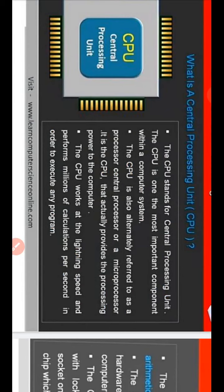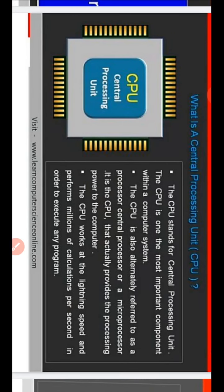CPU stands for Central Processing Unit. The CPU is one of the most important components within a computer system. It is also alternately referred to as a processor, central processor, or microprocessor. The CPU provides the processing power to the computer and works at lightning speed, performing millions of calculations per second in order to execute any program.